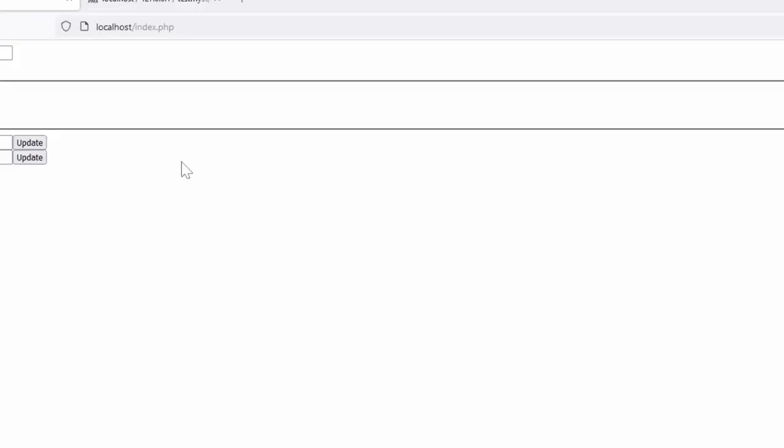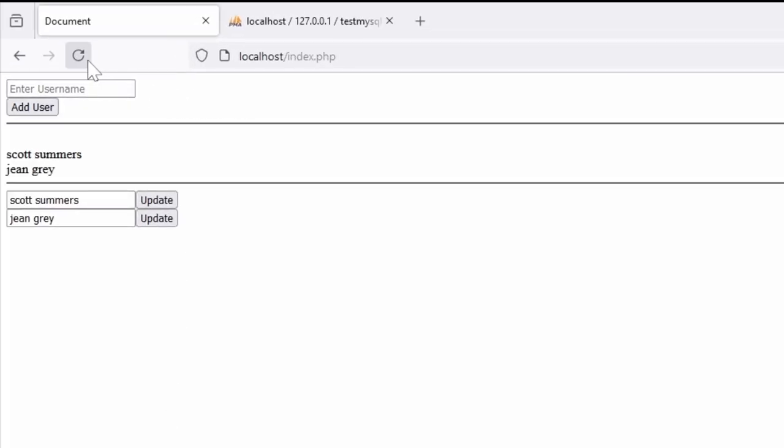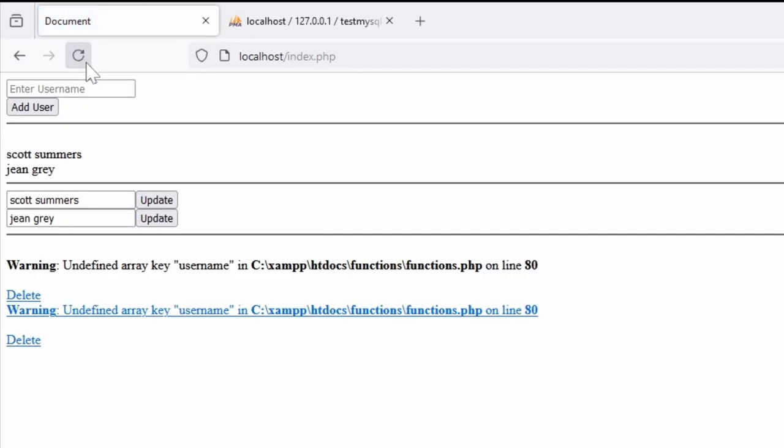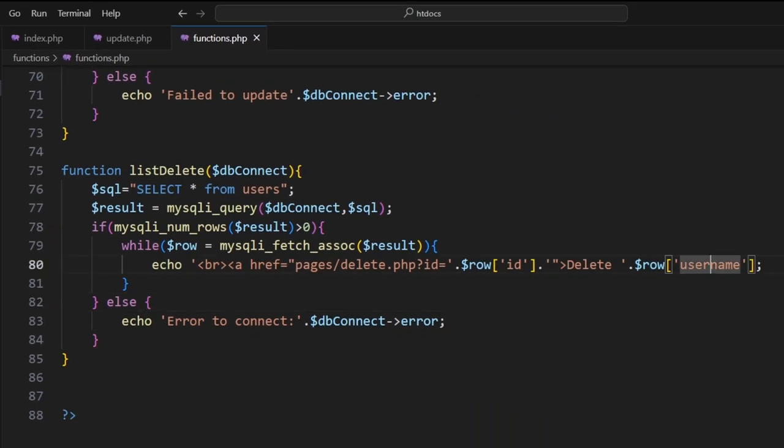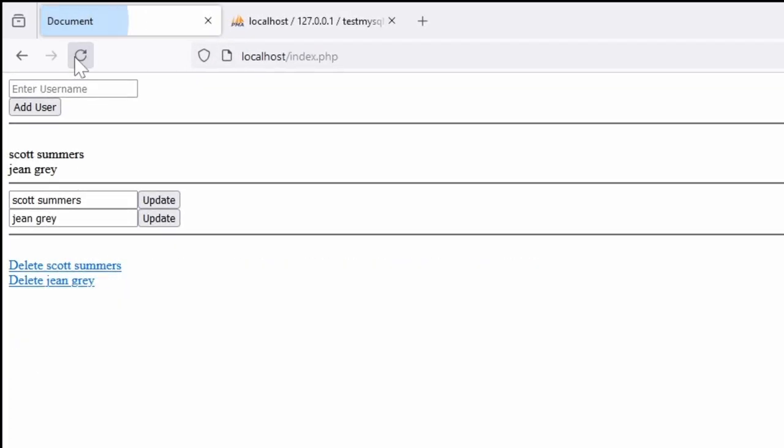We'll jump in here, hit refresh. Undefined key username—that's because it's not 'username', it's 'name'. Sorry. Save that, jump back, hit refresh. There we go, so now we can delete.